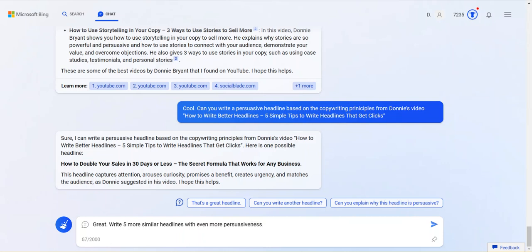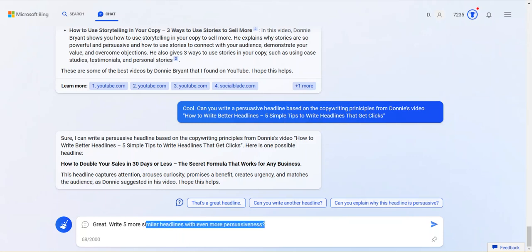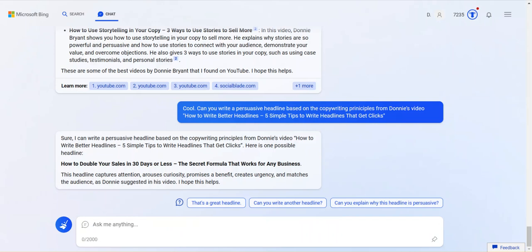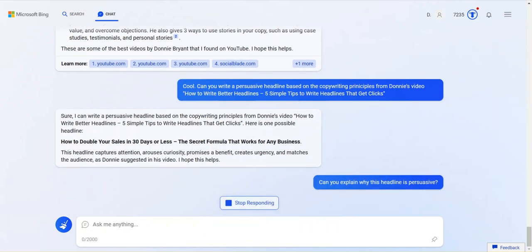Great. Can I have to say write five more? Similar headlines. Oh, look at this though. Is persuasiveness a word? Look at this. If I do this. It's a. That's a great headline. That's kind of a way of ending the conversation. Can you write another headline to get another one? Can you explain why this headline is persuasive? You know what I want to do? I want to do that. And then we're going to end this video for real. Can you explain why this is persuasive? I'm really curious to see what it says.